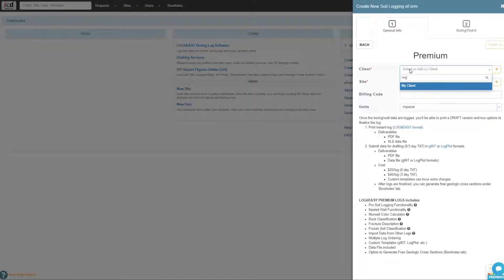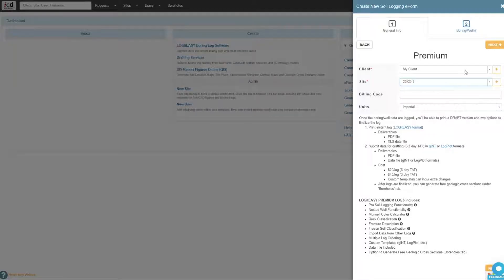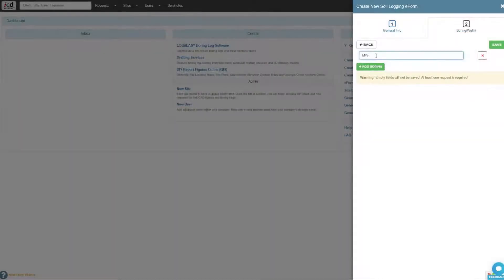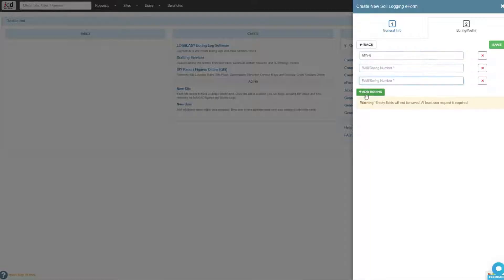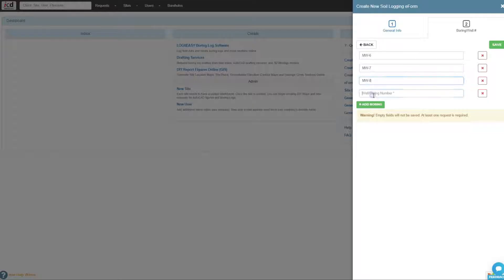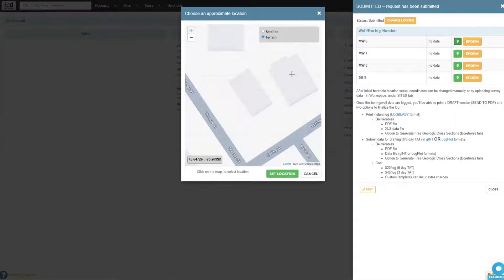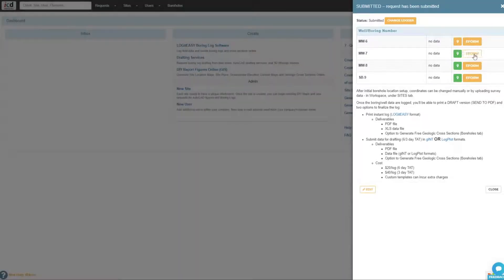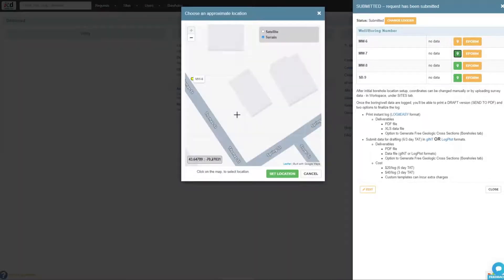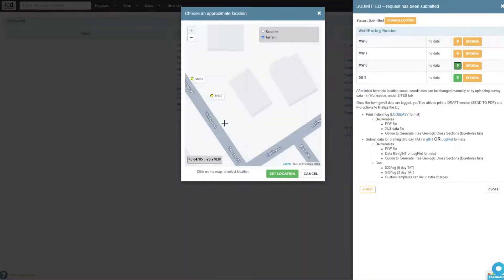Then select Client, Site, add IDs for the boreholes to be logged and save the requests. Logit Easy creates separate e-forms for each borehole. In the next screen, you can select borehole locations on a map. Boring coordinates can later be updated with survey data if necessary.